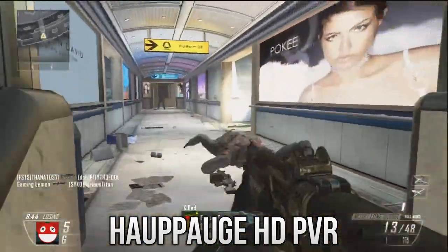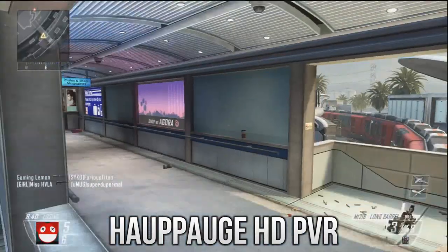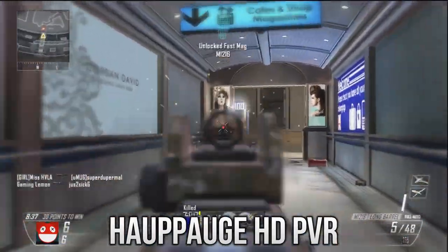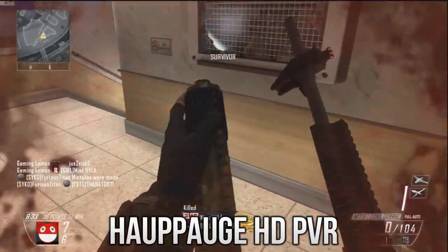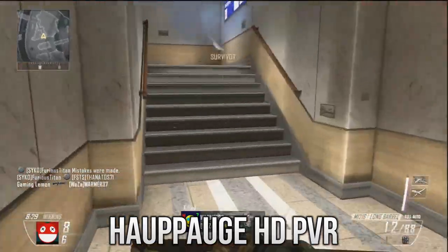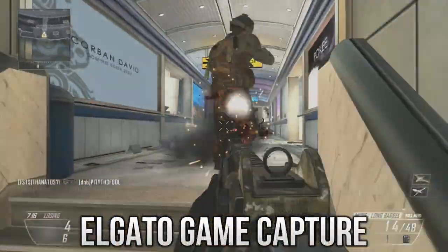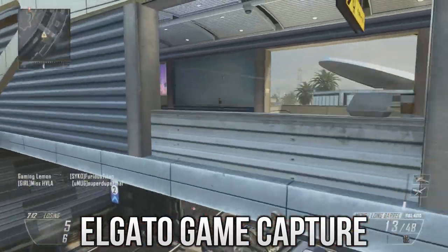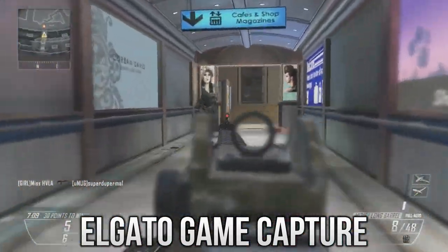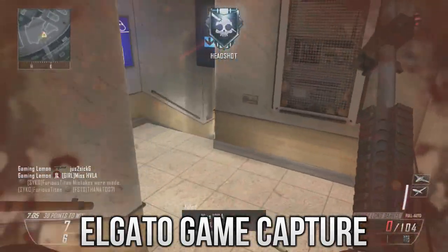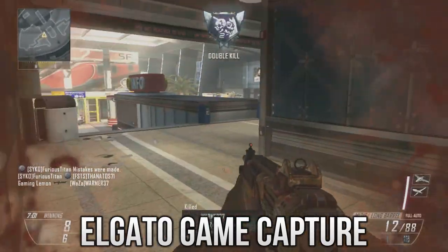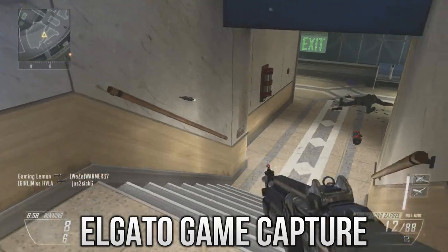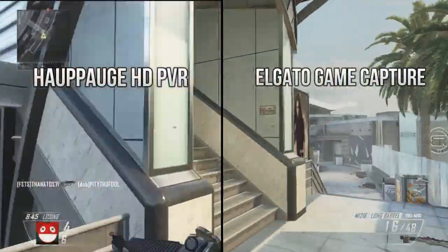Okay so I recorded the same clip in Black Ops 2 with both the original Hauppauge HD PVR and the Elgato Game Capture HD. Both of these clips are exactly raw footage. There are no changes to them apart from I've disabled resample on both the clips so you can see the frames a lot easier. The Elgato recorded in 1080p at 30 frames per second and the Hauppauge HD PVR recorded at 720p at 60 frames per second.